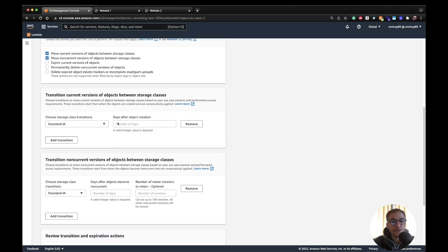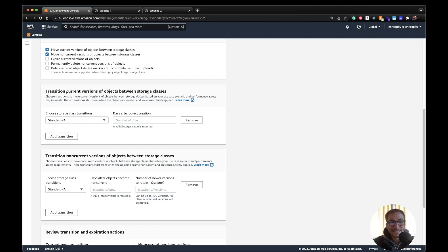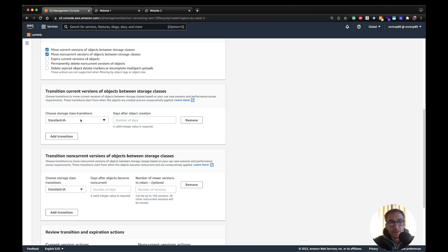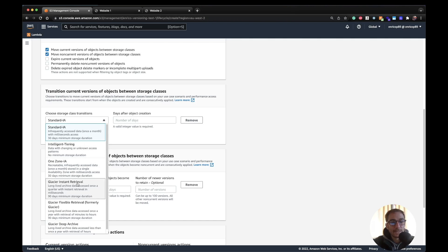So here is saying transition current versions of objects between storage classes. This means that I can decide to move my objects from the standard class, which is the class of the current bucket, to a different one.